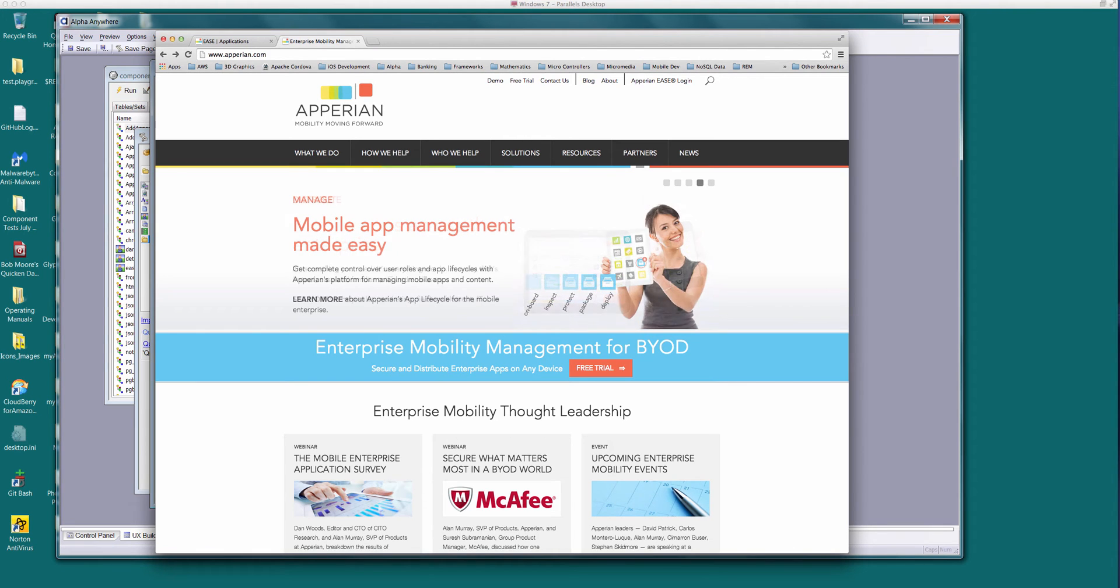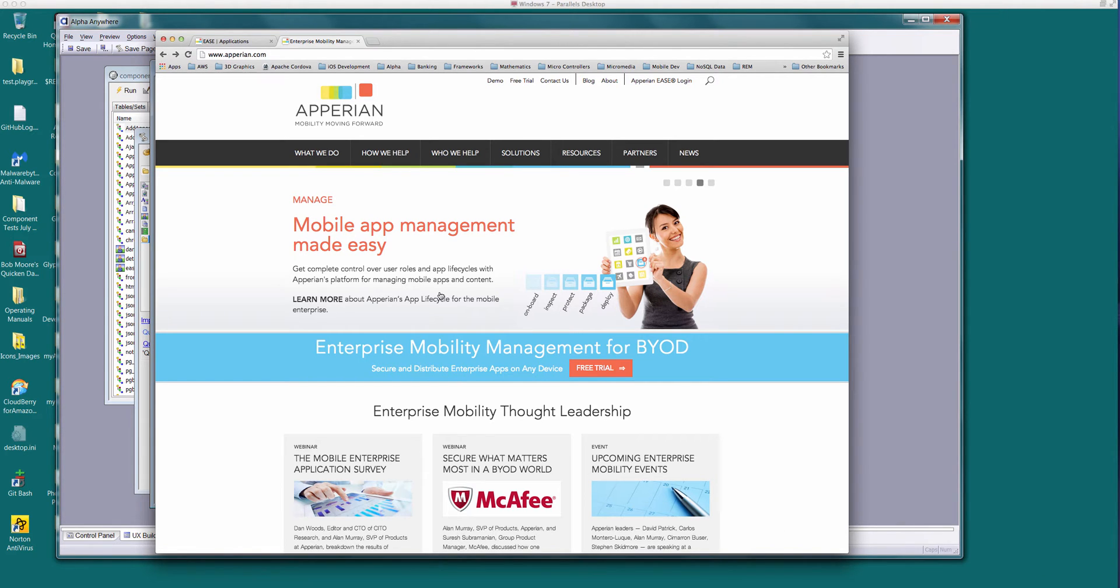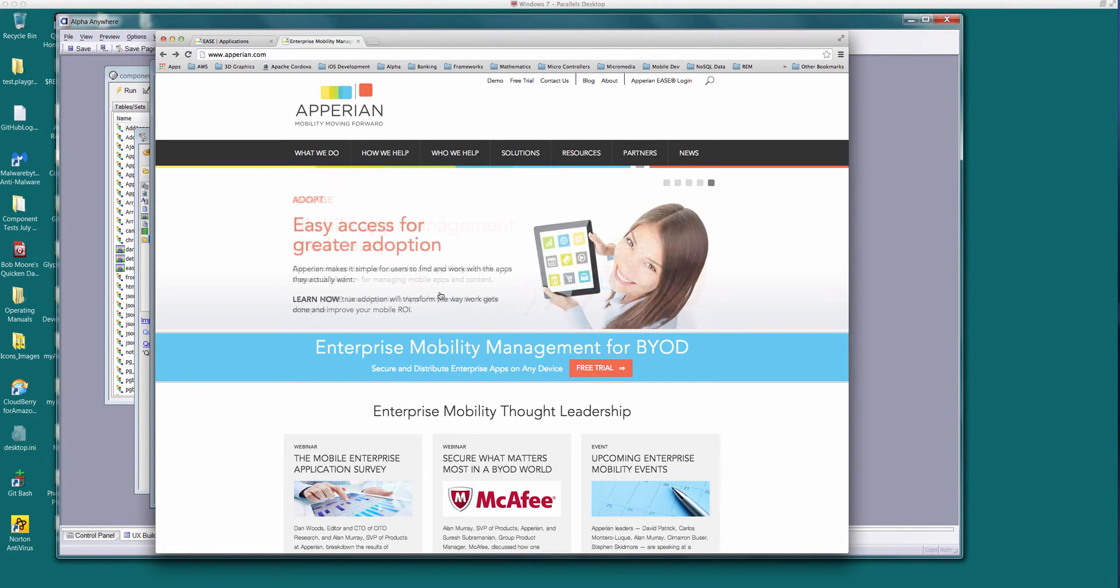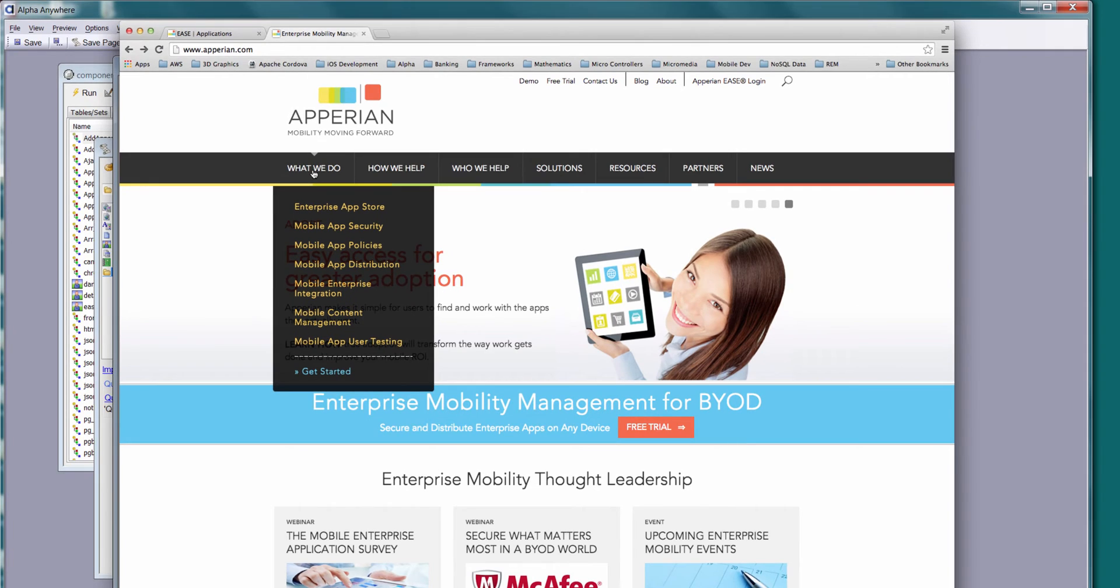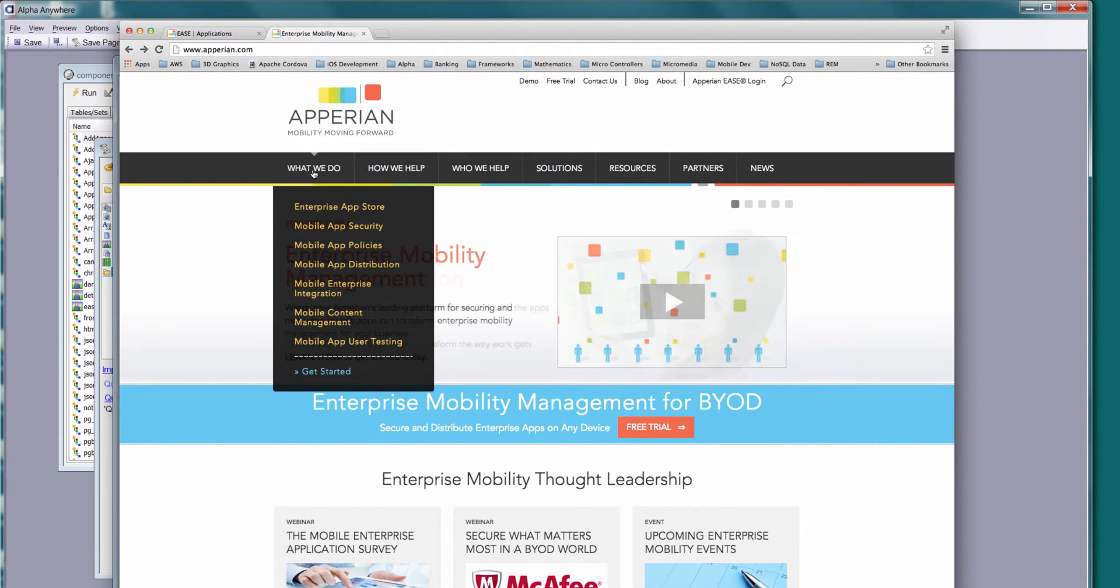Today we're going to take a look at the Aparion Ease integration that we've done within Alpha Anywhere. Aparion is provided to do mobile application management at the enterprise level. If you go up to their website, Aparion.com, they've got enterprise app store, mobile security, app policies, etc., so you can educate yourself there.